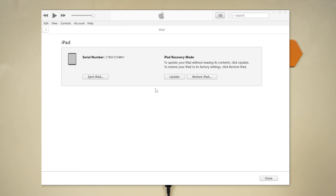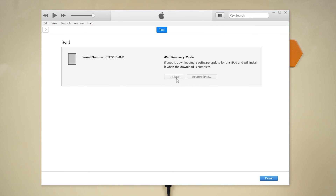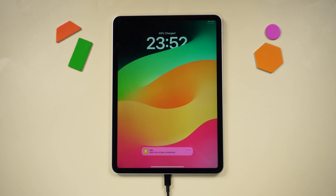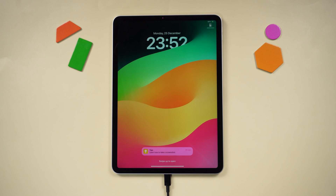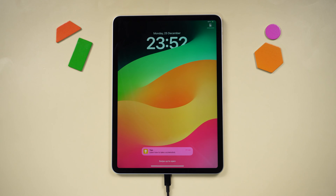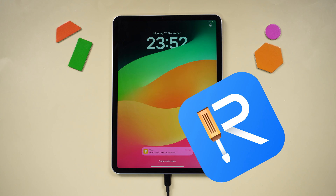Opt for the update if you wish to retain your data. iTunes will download the latest firmware and initiate the update process. If all goes smoothly, your iPad should boot up to the lock screen. Should you encounter issues, a pop-up might suggest restoring to factory settings — before opting for that, consider our third and final solution.